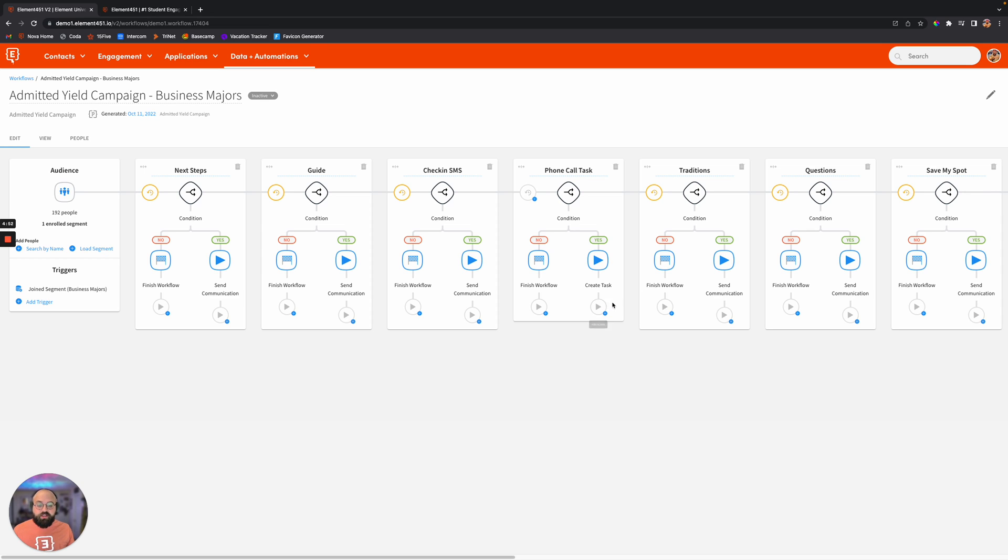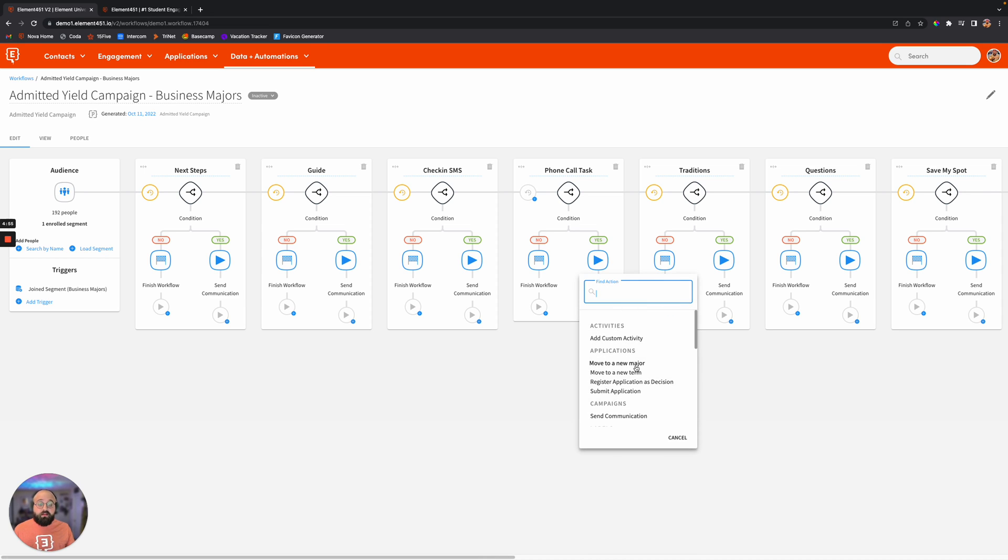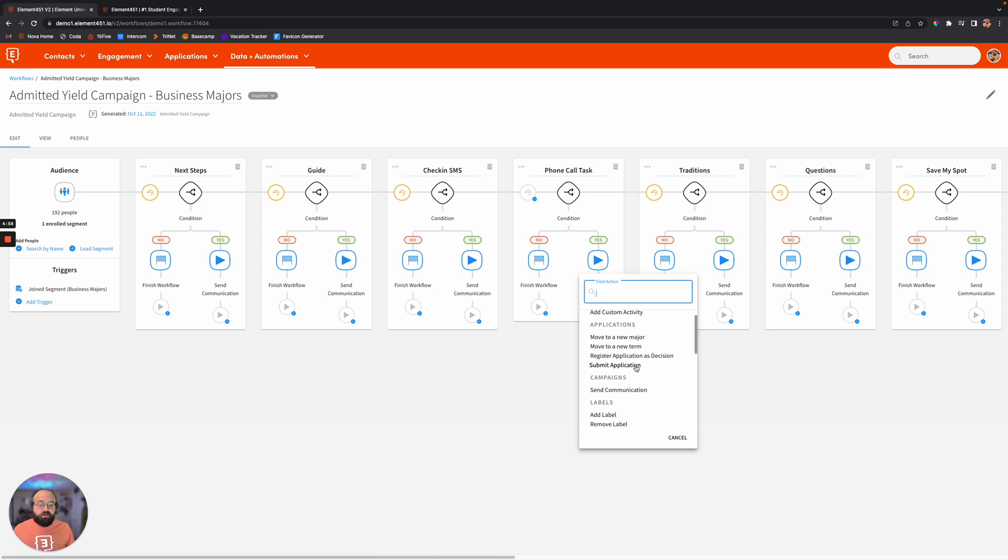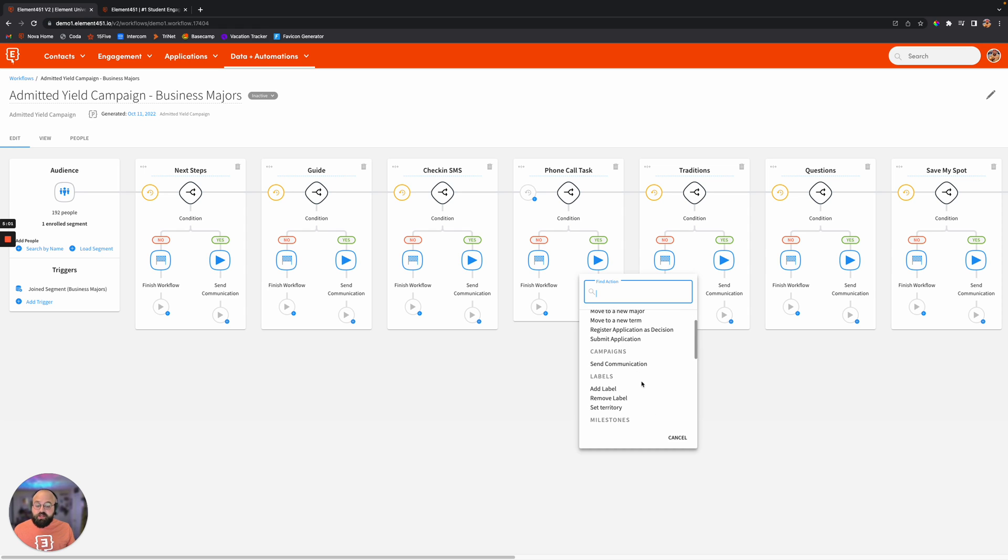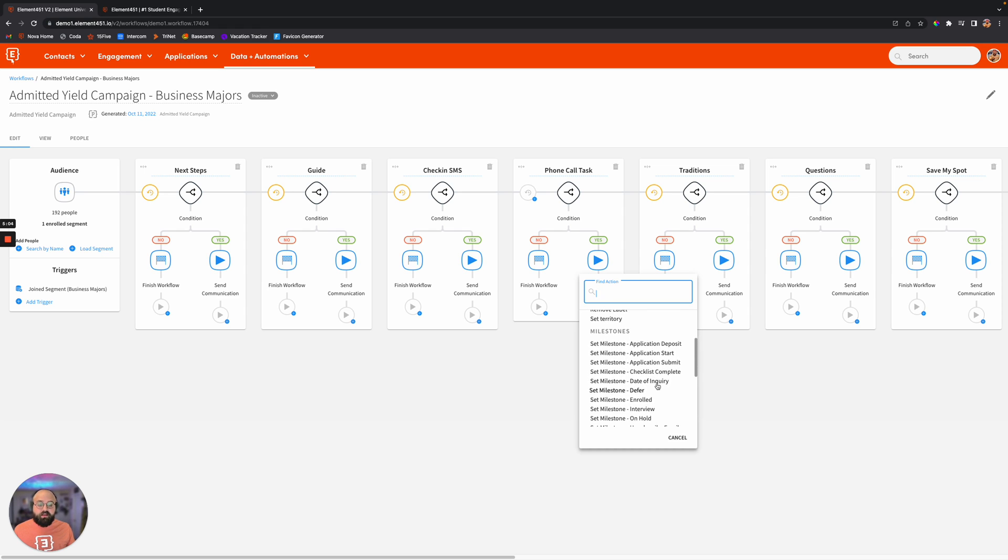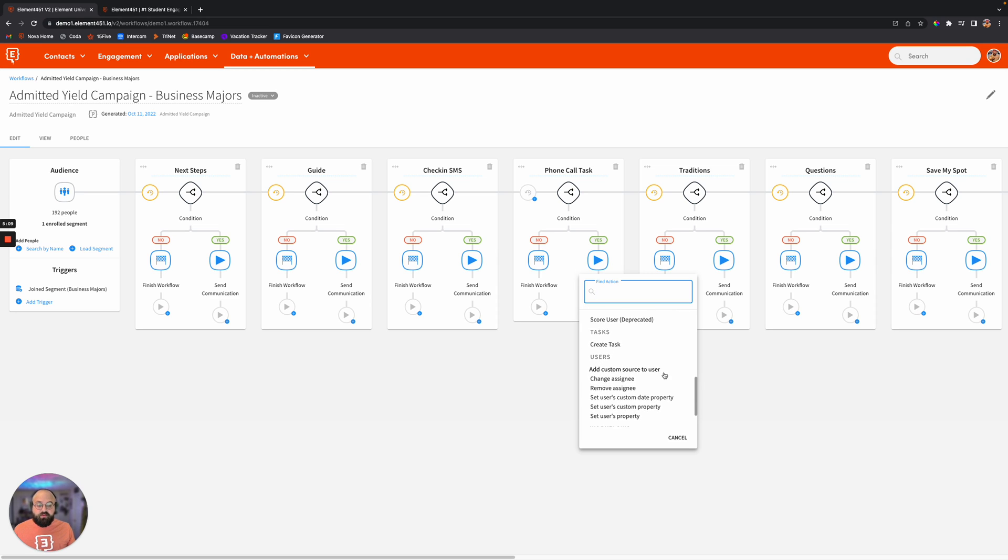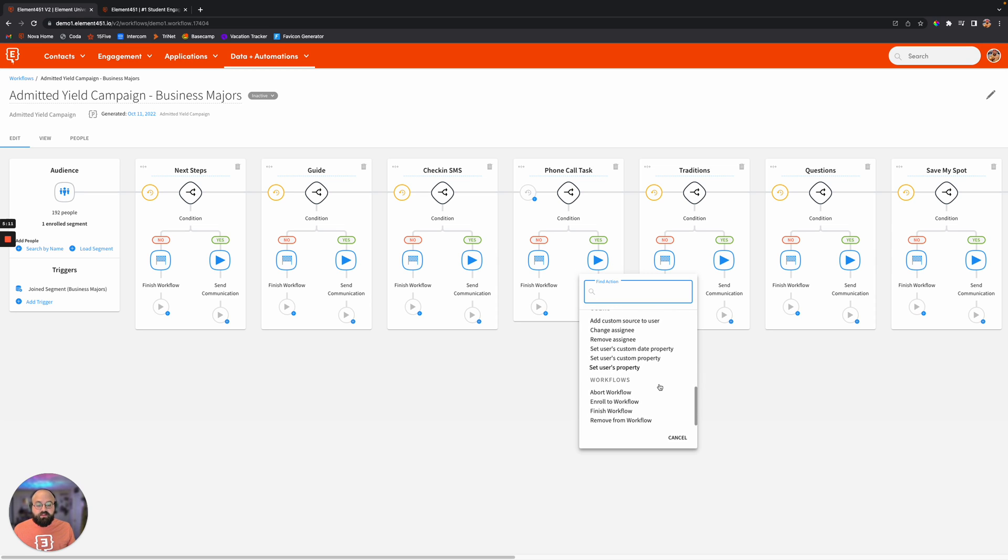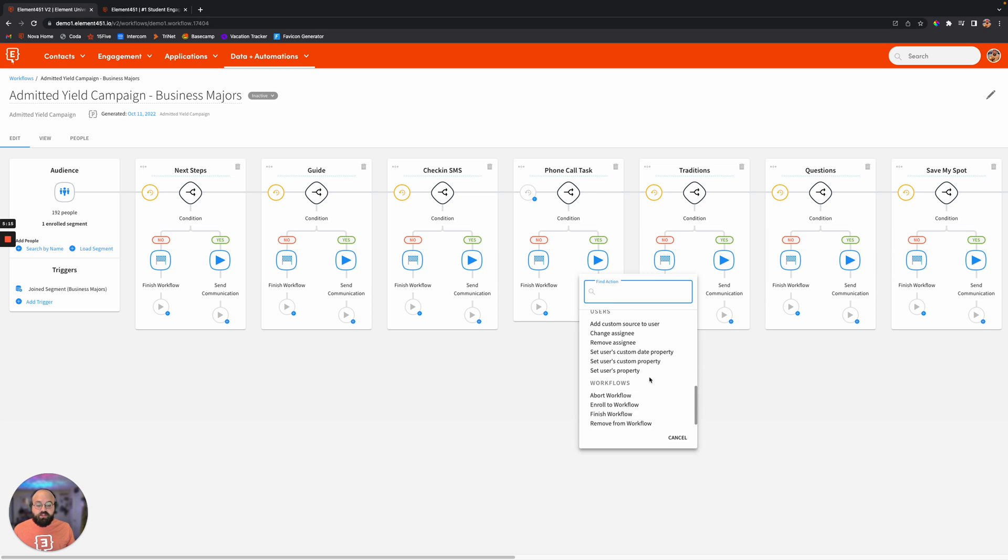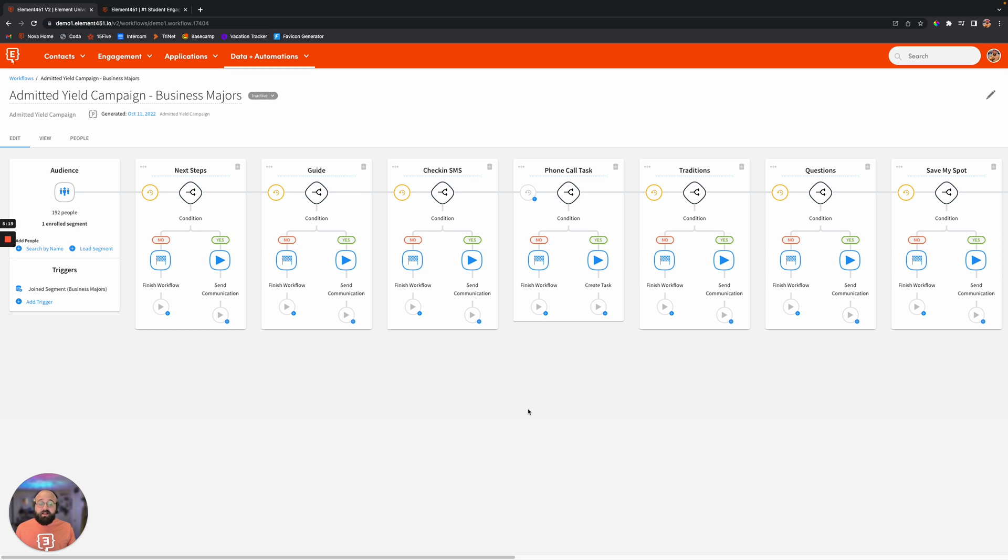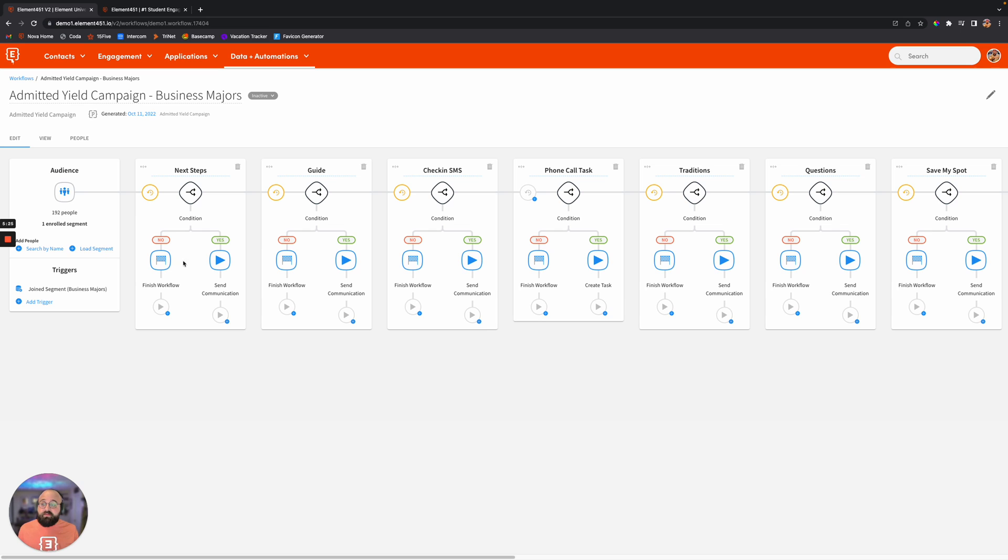And as you can see, there are a lot of different actions that we can accomplish here. So things from moving to a new major, sending a communication, adding a label automatically, setting any milestones that that student's reaching, creating a task like we just did. And then you'll see down here, you can enroll them in workflows, finish the workflows. So again, just a bunch of different functionality here. It's not just the tool to send out communications automatically, although it does that really well. It does a lot of stuff in here.